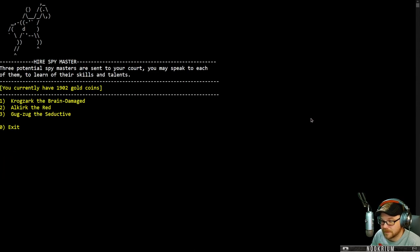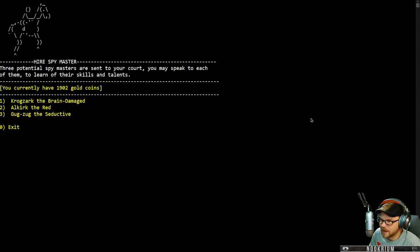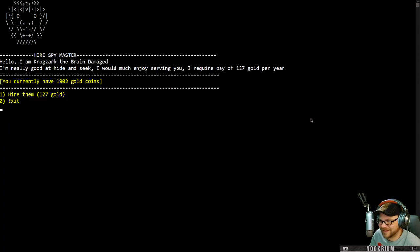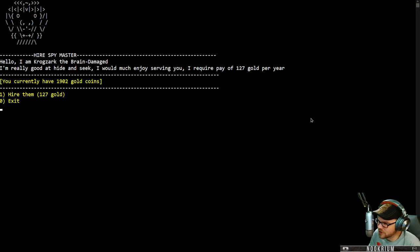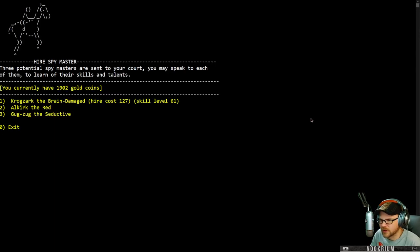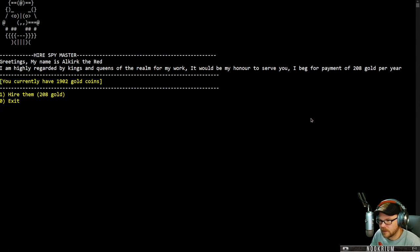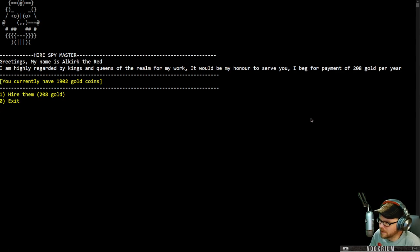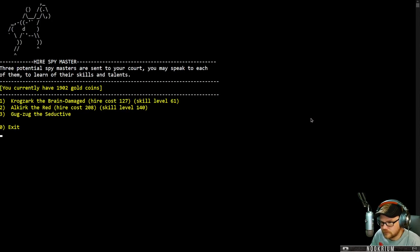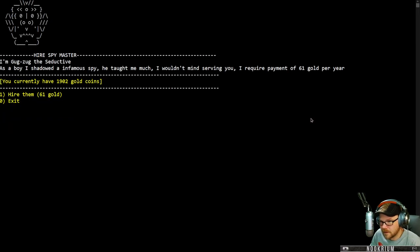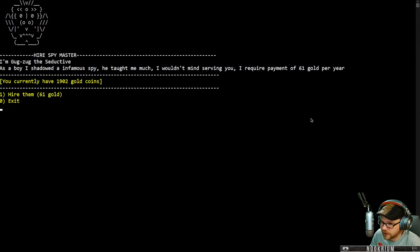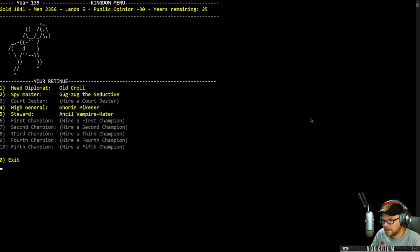We don't need a jester yet. I will hire a spymaster, though. Three potential spymasters are sent to your court. Let's go talk with Krogzark, the brain damaged. I'm really good at hide and seek. I would much enjoy serving you. I would require 127 gold per year. We got the red Alkirk. I'm regarded by kings and queens of the realm for my work. For 208 gold per year. And we have Gugzug, the seductive. As a boy, I shadowed an infamous spy. I wouldn't mind serving you for 61 gold per year. I like your price. You're hired.